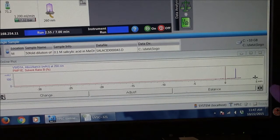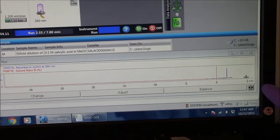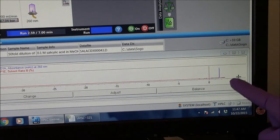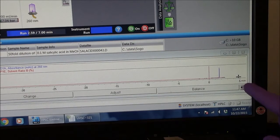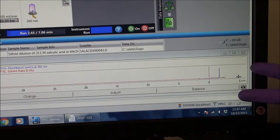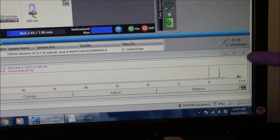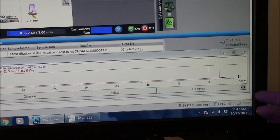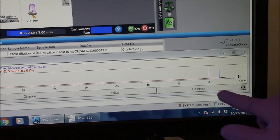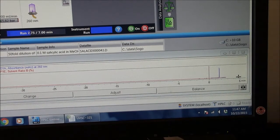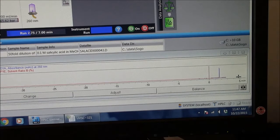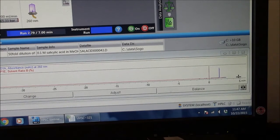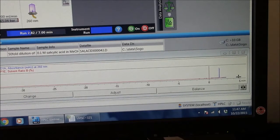Since I injected only salicylic acid, I only expect one peak. If you had a reaction mixture with two or more molecules that absorb in the UV, then the relative sizes of those peaks can tell you how much of each molecule you have.